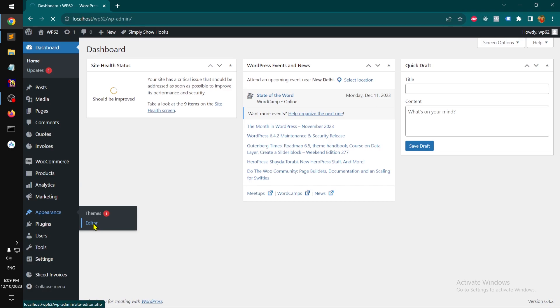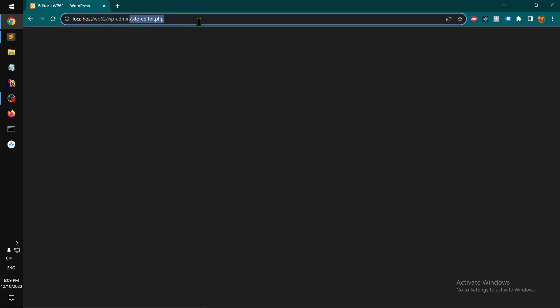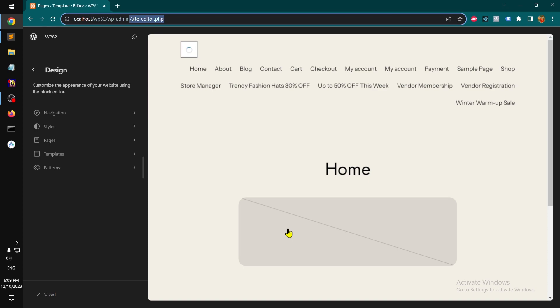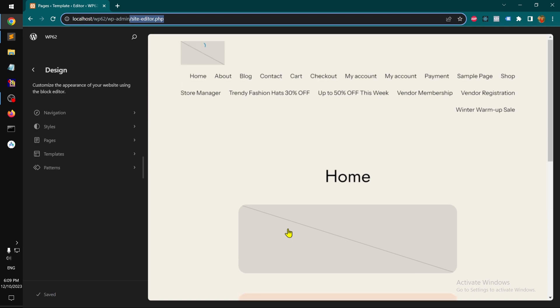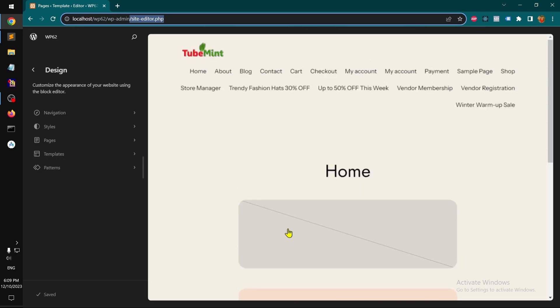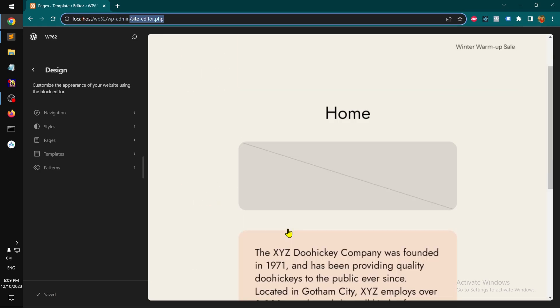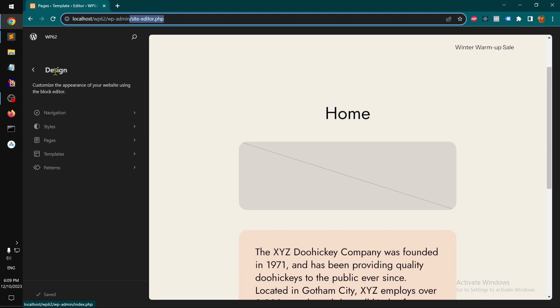Which was previously a customizer for classic theme, but this is a block-based theme. And you can see the slug also has been changed to site-editor.php. And this gives you a lot more flexibility as a non-coder. So you can see here got Design section, and then under Design we have Navigation and Styles.